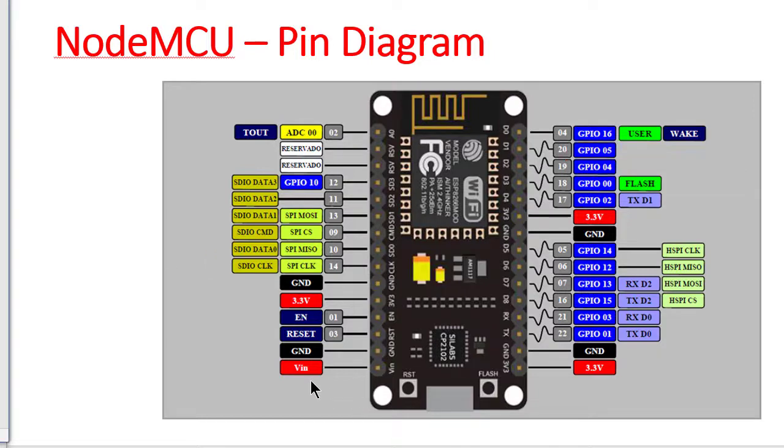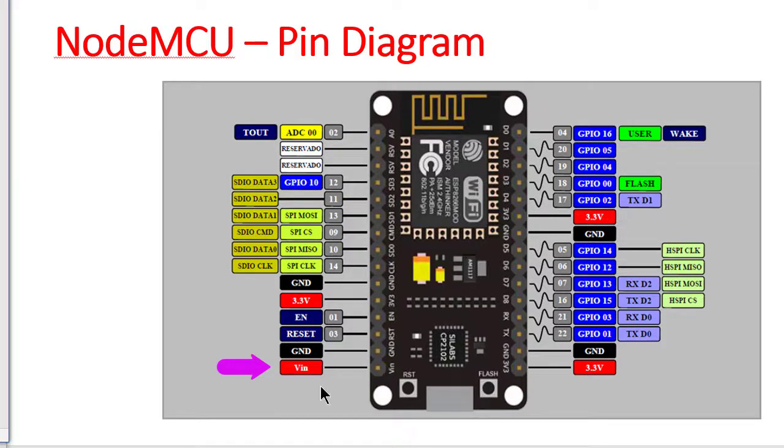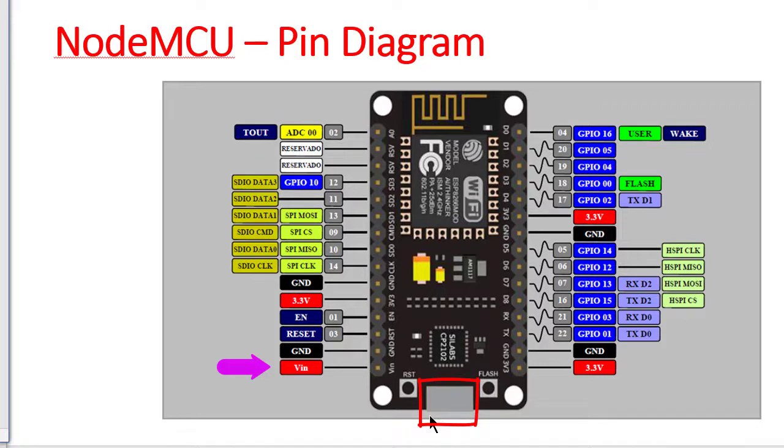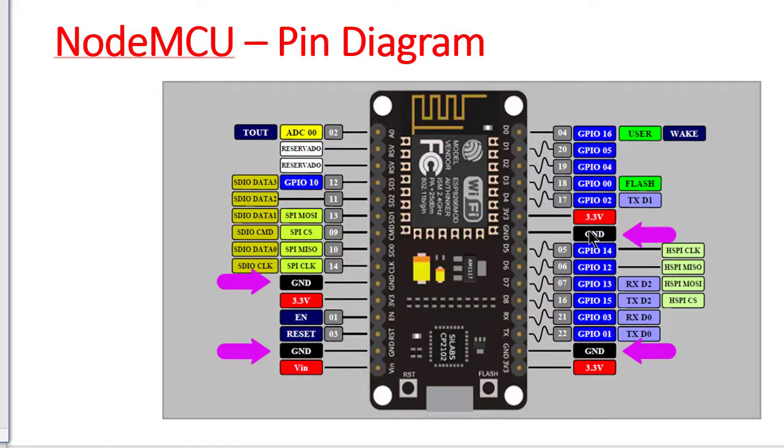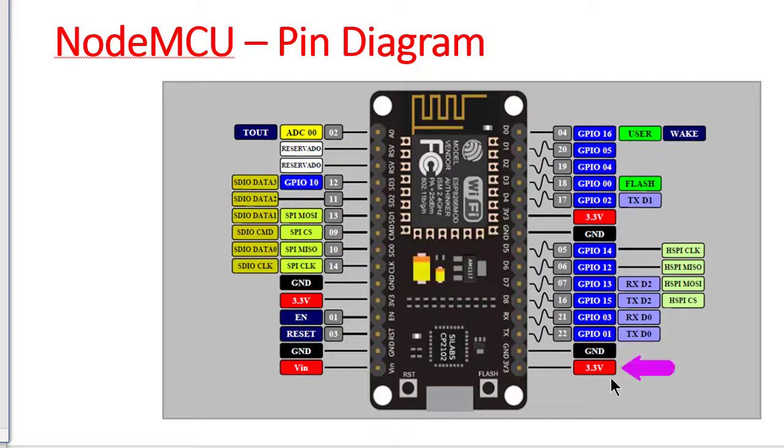Here this is VIN pin we can provide power supply for whole board. Normally the power supply is given through this micro USB connector but if you want to provide power supply we can use this VIN pin. These are ground pins, this one, this one, this one and this one. Three numbers of 3.3 volt output we can get. This one, this one and this one. This can be used for any external purpose.